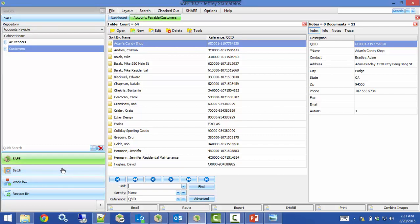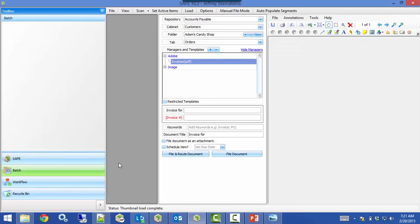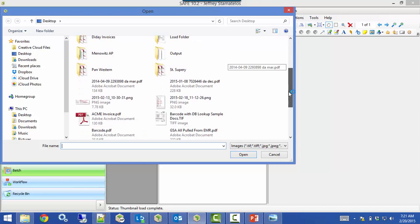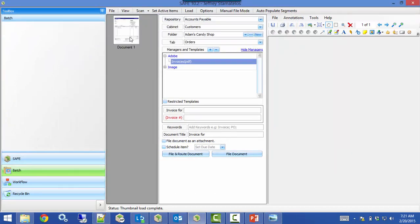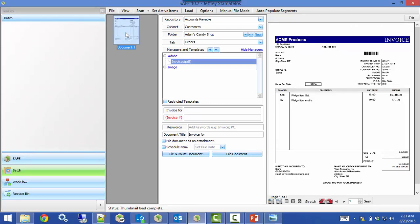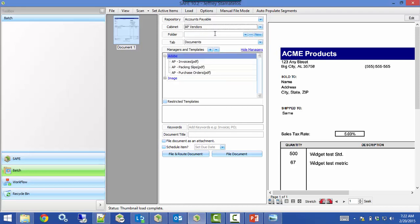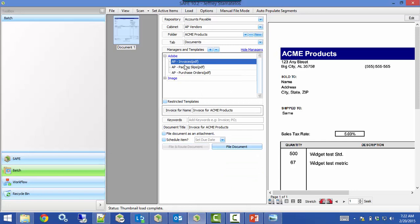Batch is right down here in the bottom left. We can click on this button and it will open up our batch module. Right now I'm just in manual file mode, which you're most likely familiar with. I can scan directly into batch or go File > Open and bring documents in. Any documents I load create a thumbnail on the left, and clicking one shows a full preview on the right. I pick my repository, folder, and naming template, then hit file document to file it away.